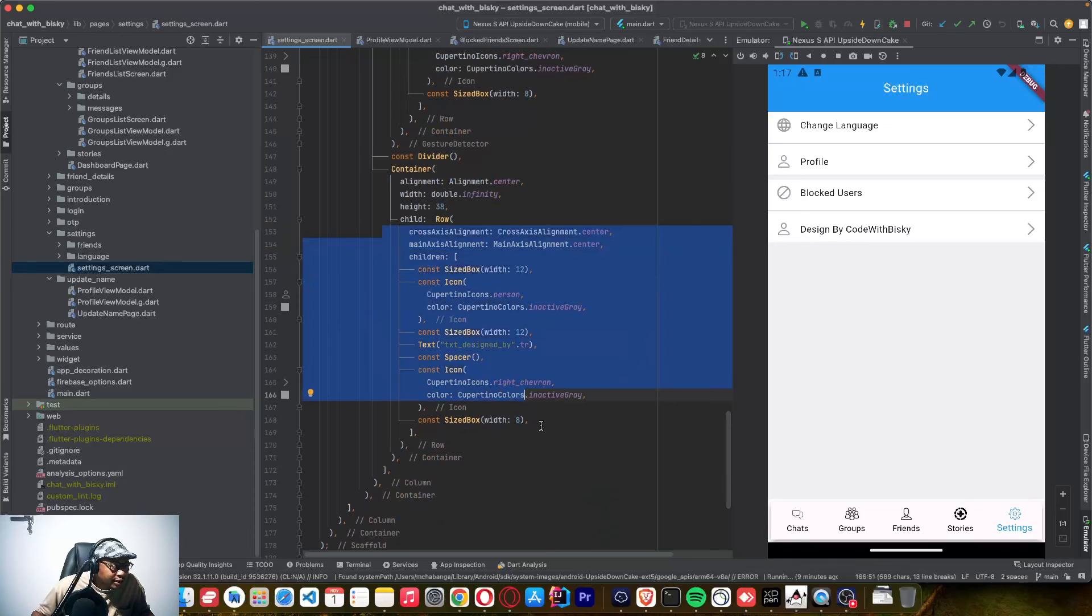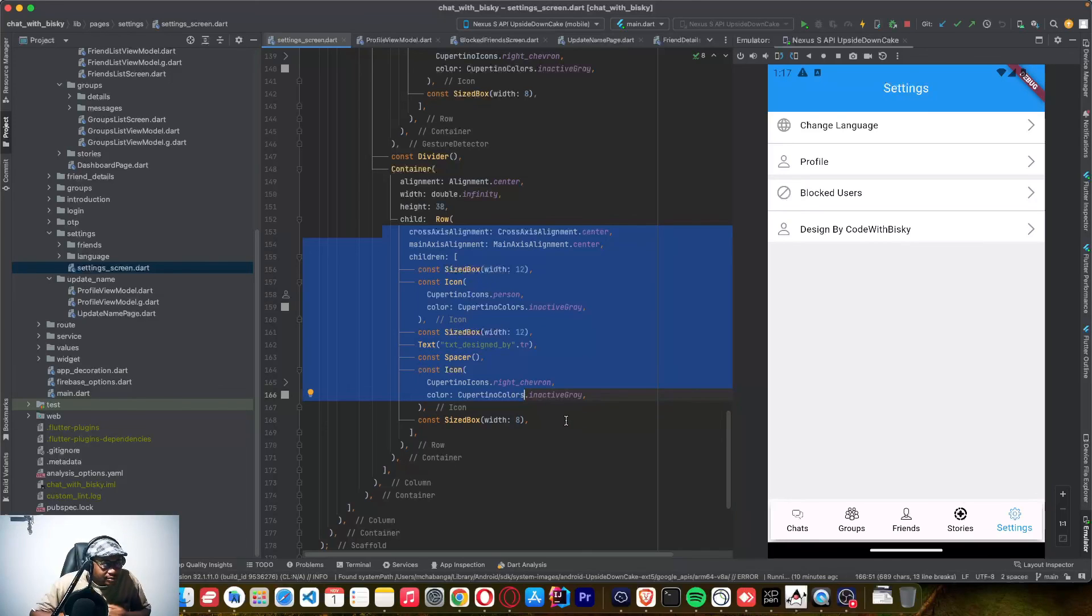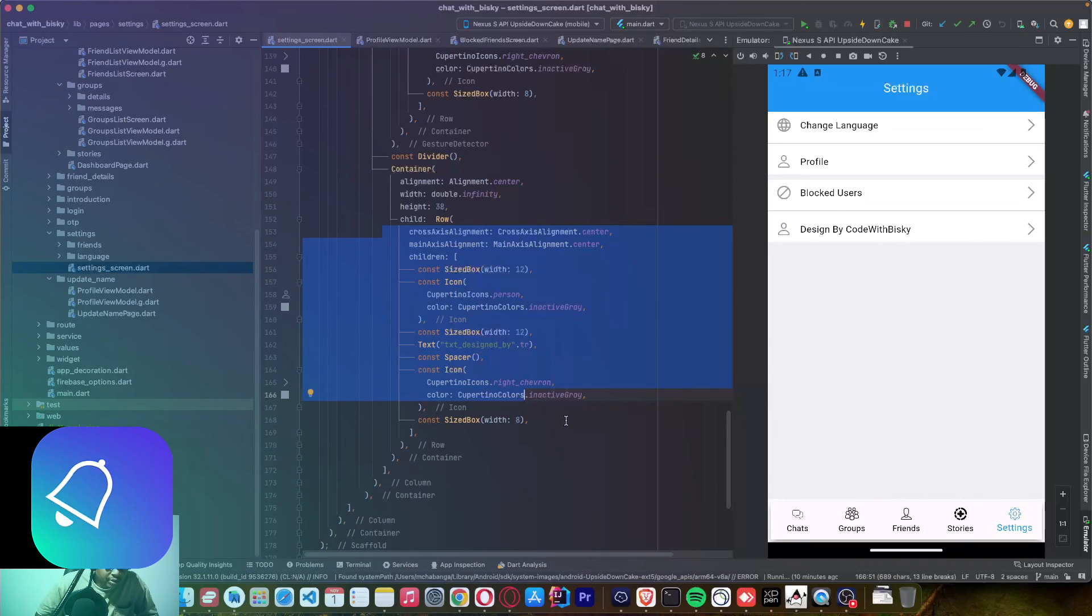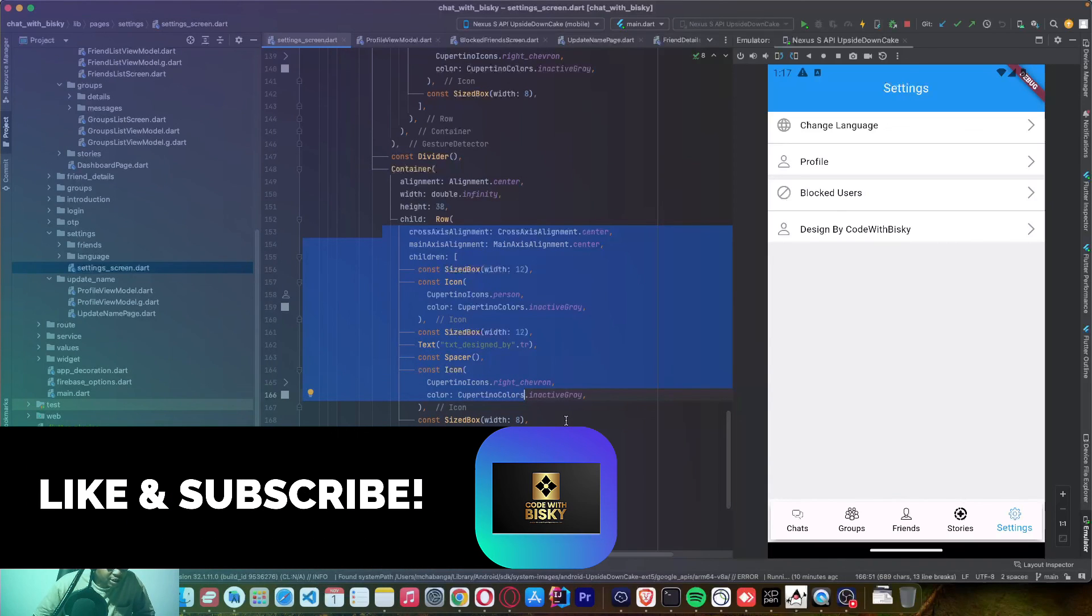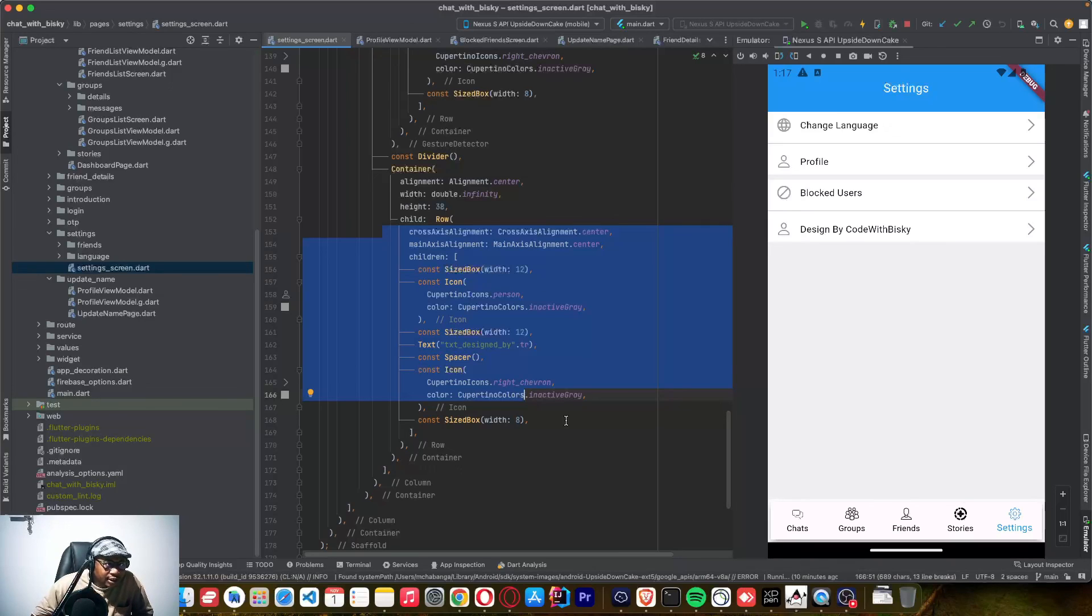So let's meet on another tutorial where we are going to redesign the application, adding some better designs, better UX, so that we'll be able to publish our application on Google Play Store and Apple App Store. Salut coders, let's meet on another video tutorial.